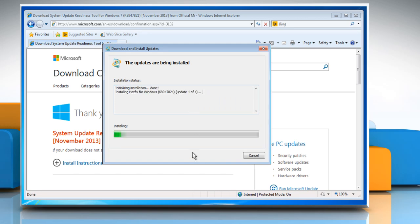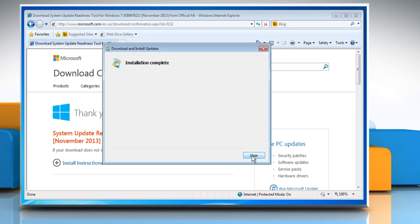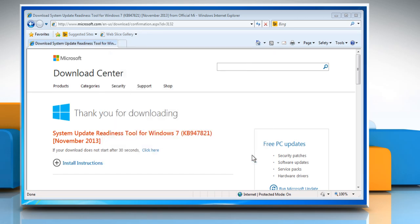When the installation process is complete, click Close. If the error code is still displayed while updating, you will need to repair Windows.